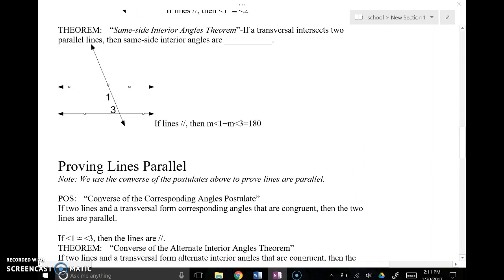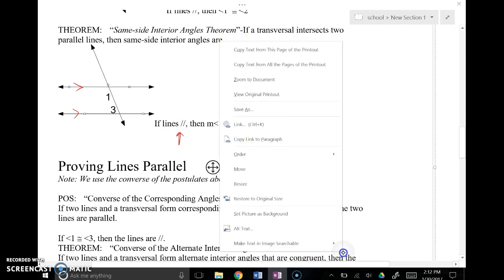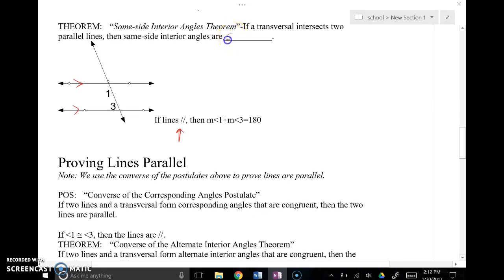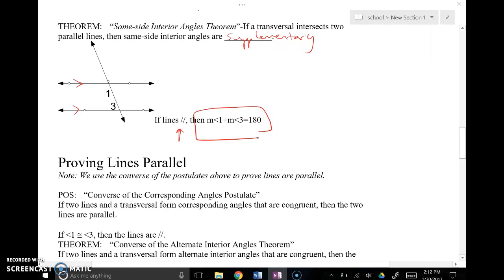Same side interior angles, however, are different. Notice you have an obtuse angle and an acute angle — they're not going to be congruent. Even when these lines are parallel, same side interior angles are supplementary, not equal. Supplementary means their sum is 180 degrees.